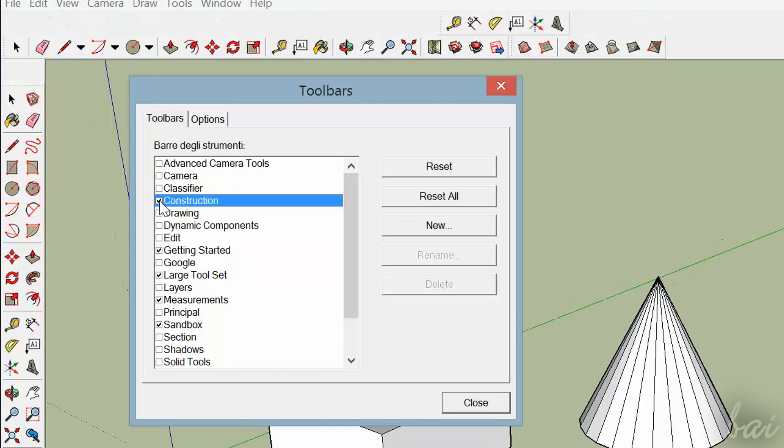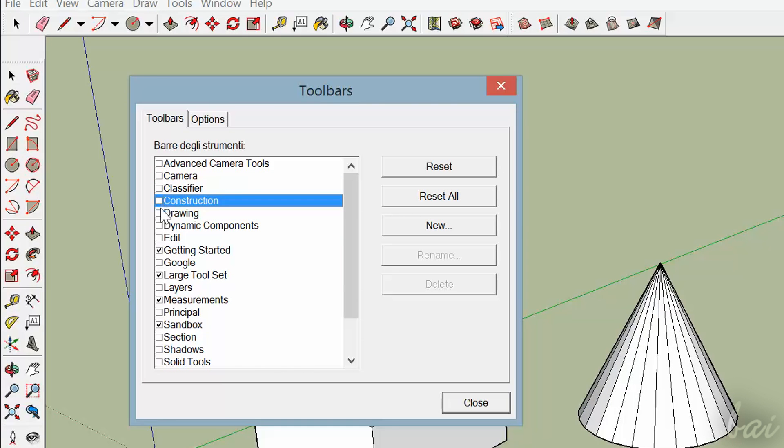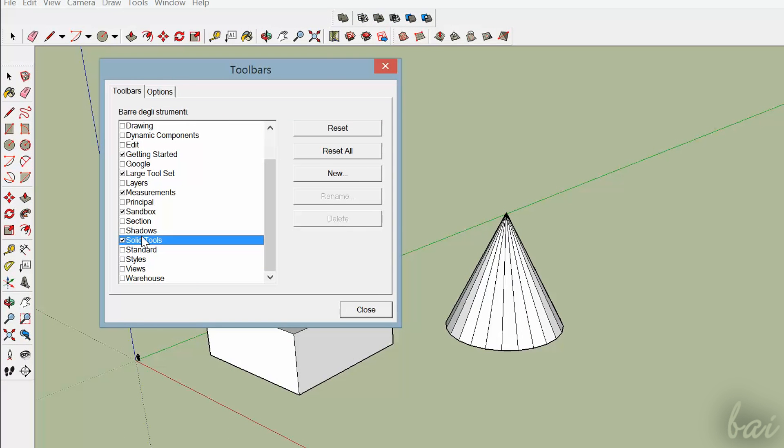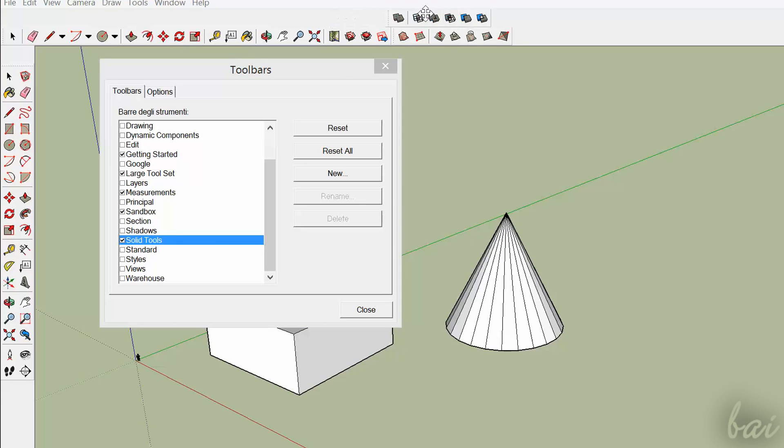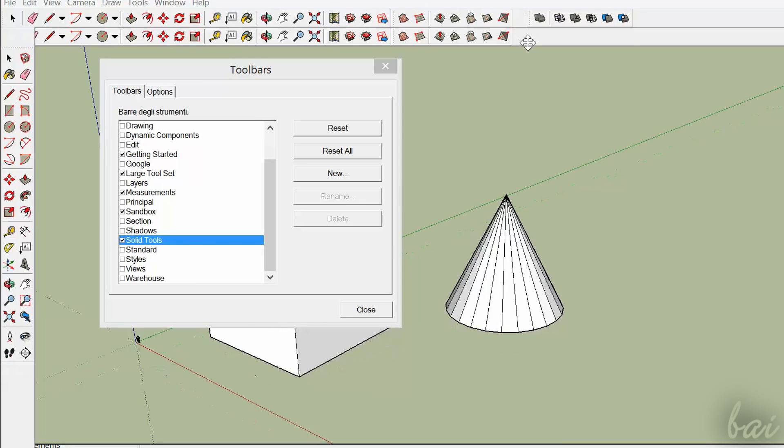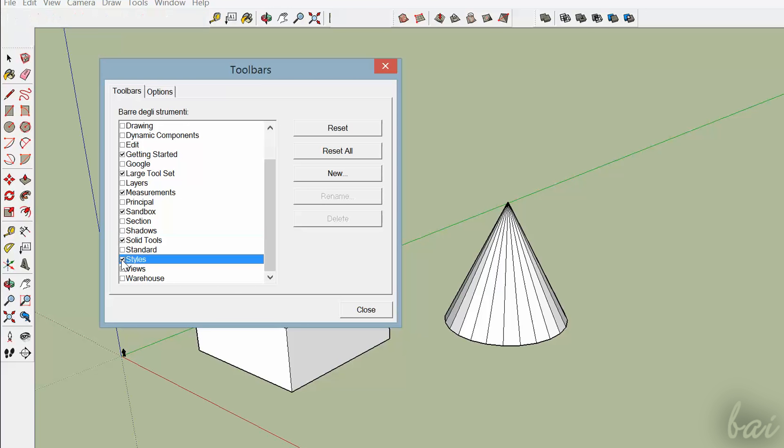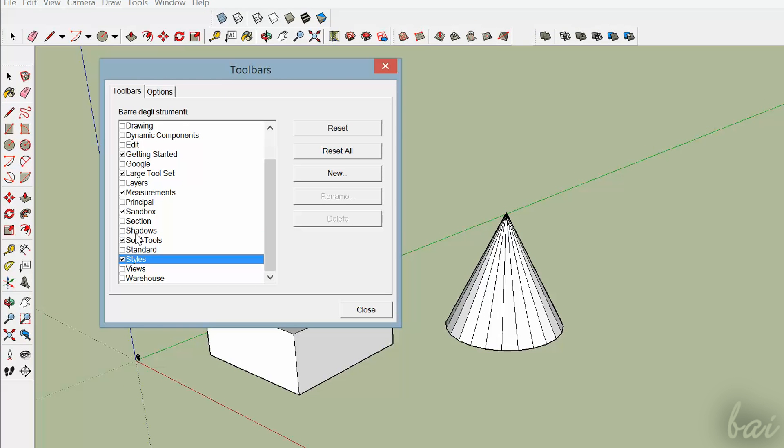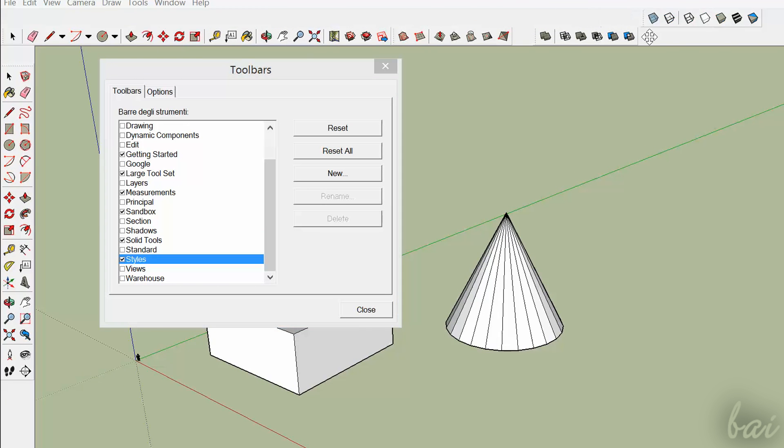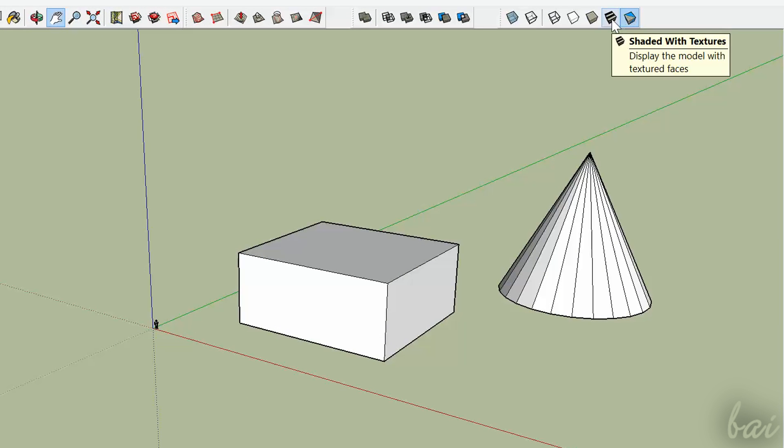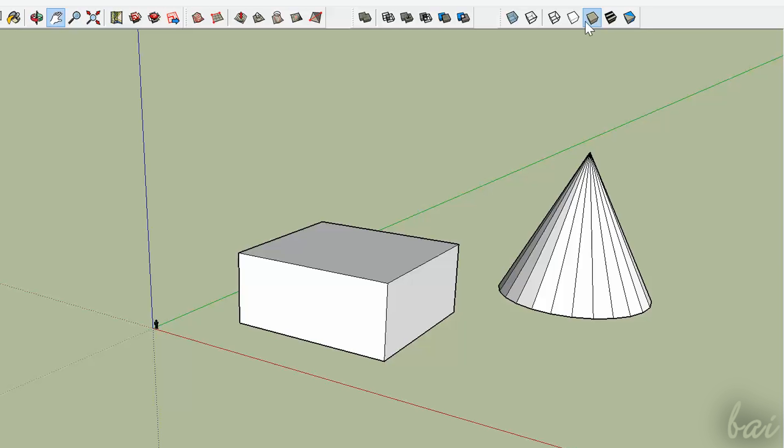We will see the most important toolbars listed here. Solid Tools contains some important operations you can do using two solids. To see how these new tools work, make sure to open also the Styles toolbar. This is useful to change the way to see your solids.